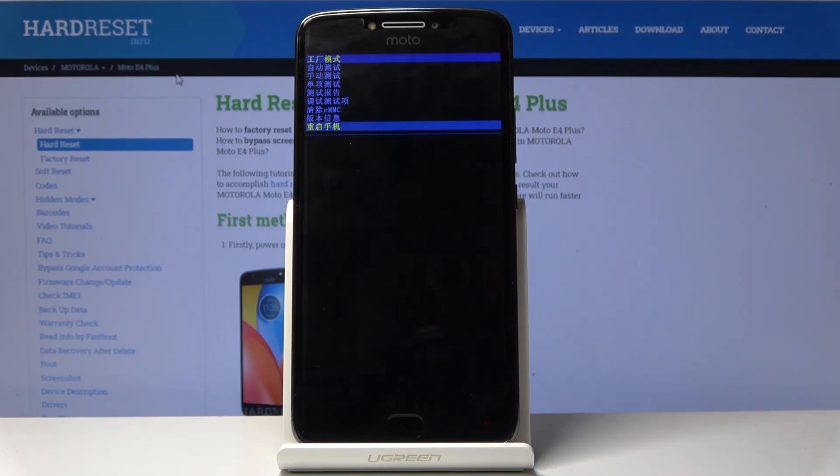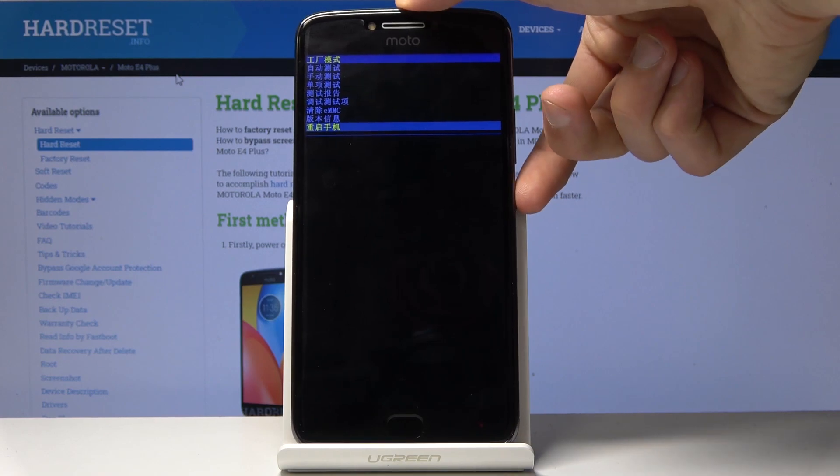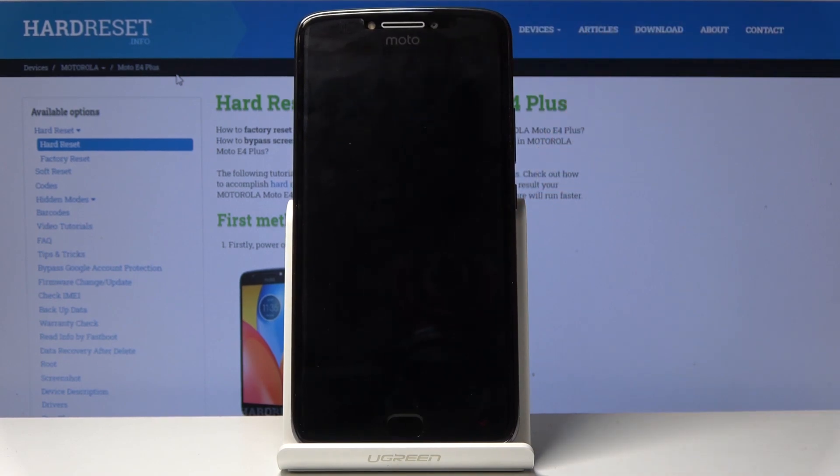And the last option is just a reboot, which I'm going to select to get back to the Android system. So, once it's selected, all you need to do is press power key.